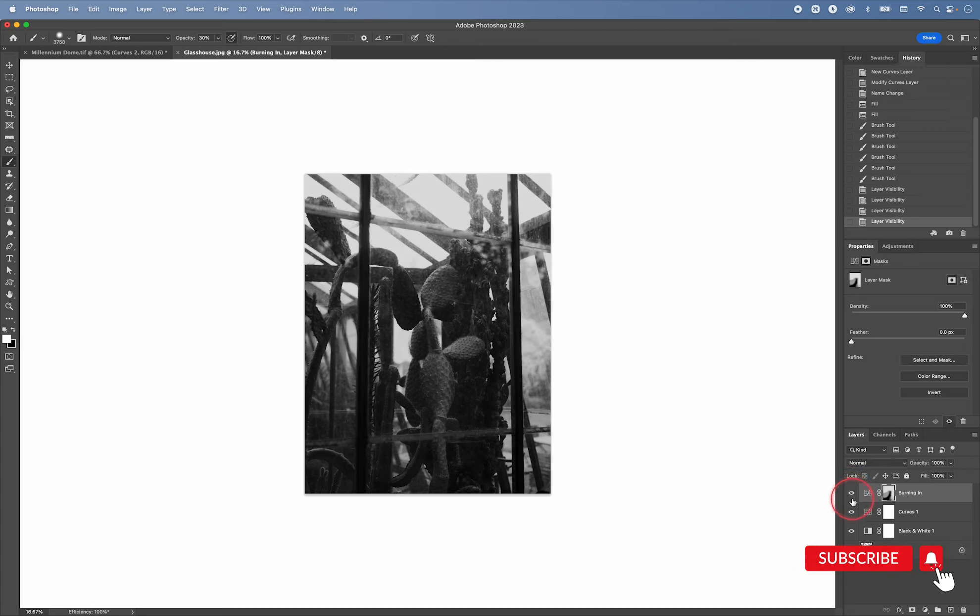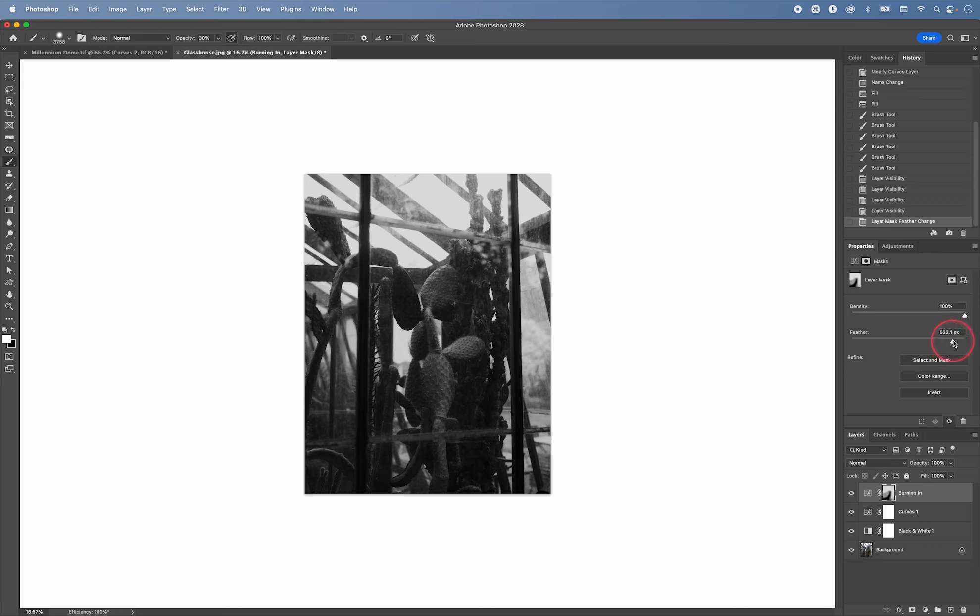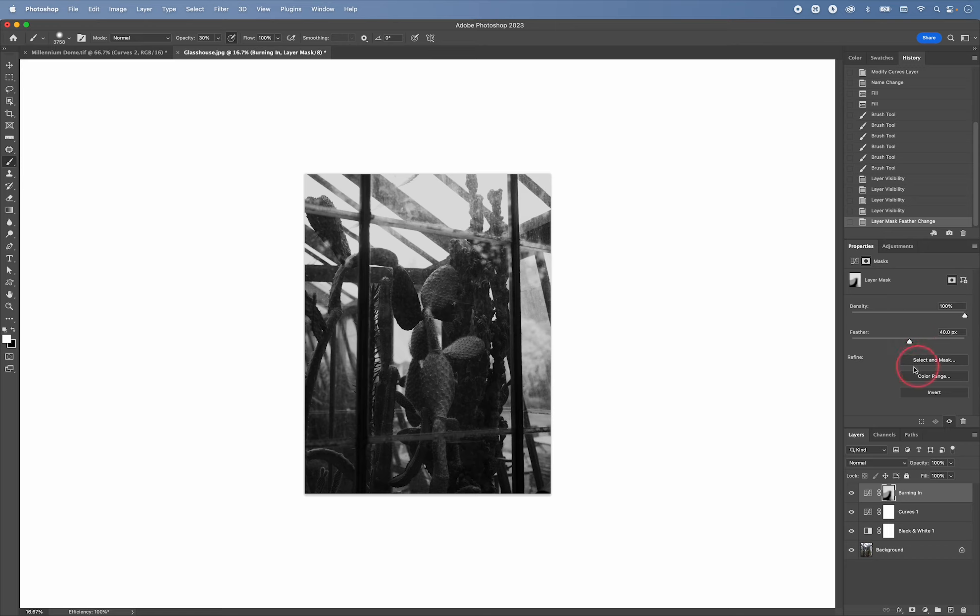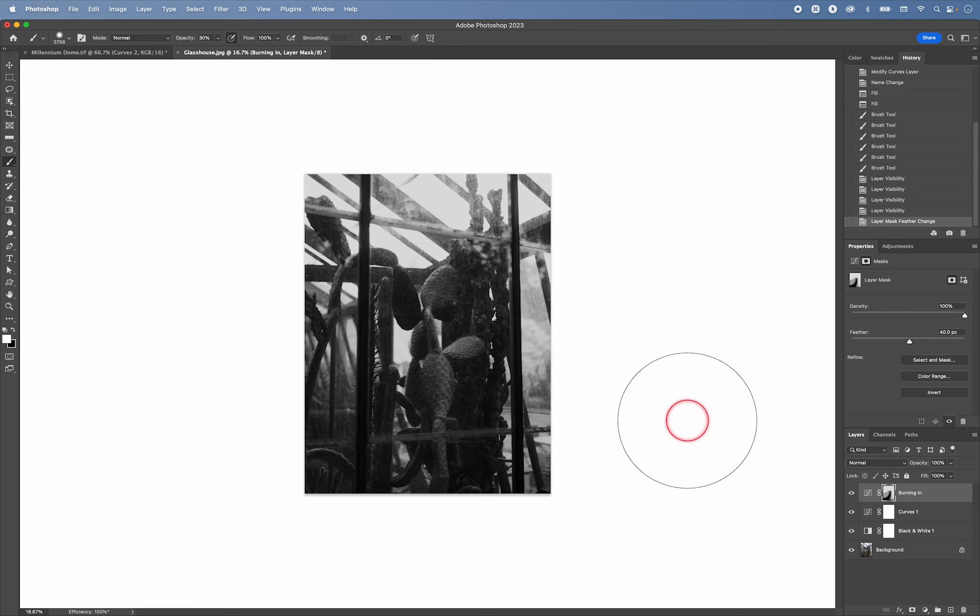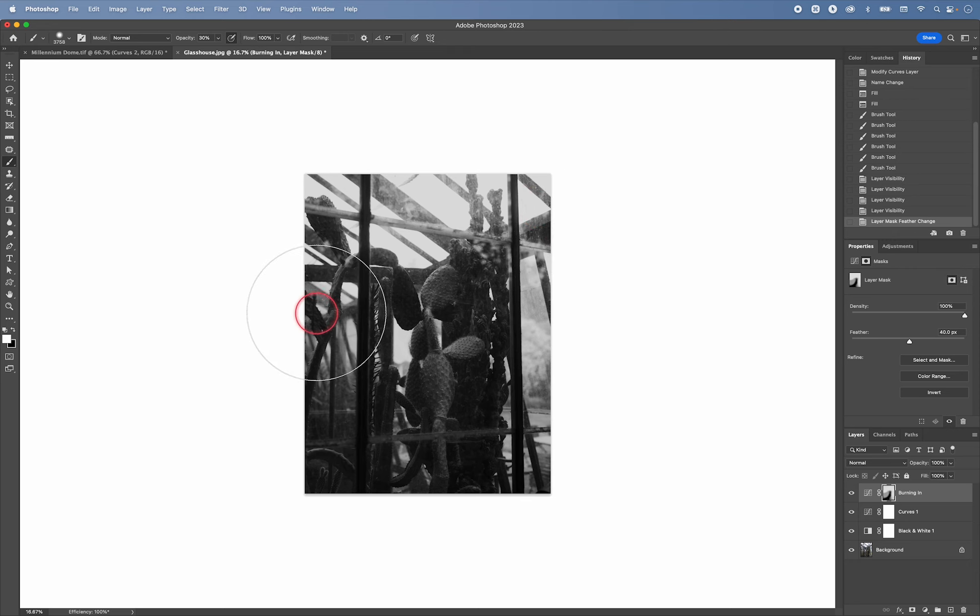Another thing I can do here is I could click on the mask and feather the whole thing to blend in my burning in slightly more evenly. Although I think it's very soft in here anyway, because I'm using a very large soft brush.